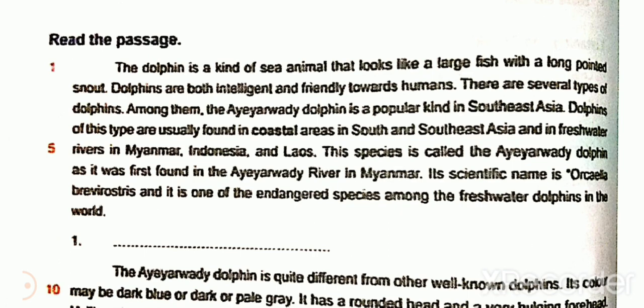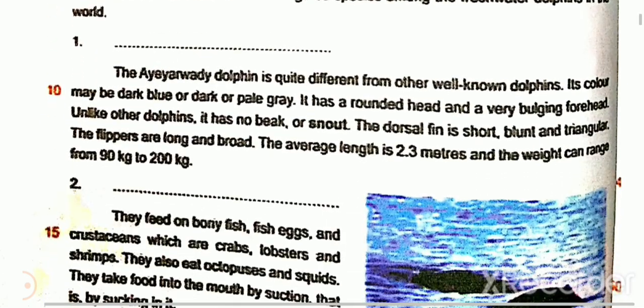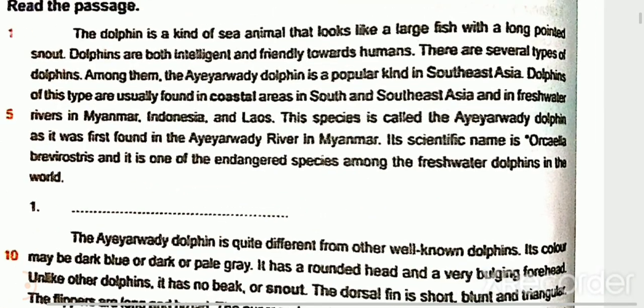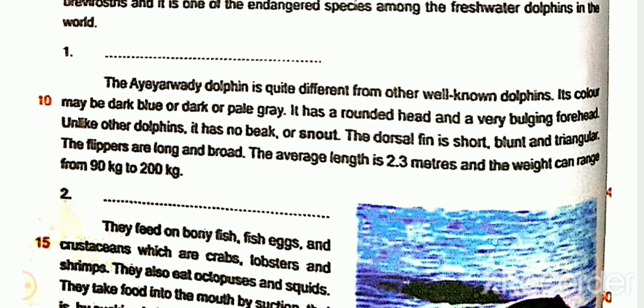Its scientific name is Orcaella brevirostris, and it is one of the endangered species among the freshwater dolphins in the world. The Irrawaddy dolphin is quite different from other well-known dolphins. Its color may be dark blue, dark grey, or pale grey. It has a long head and a very bulging forehead. Unlike other dolphins, it has no beak or snout. The dorsal fin is short, blunt, and triangular. The flippers are long and broad. The average length is 2.3 meters, and the weight can range from 90 kg to 200 kg.